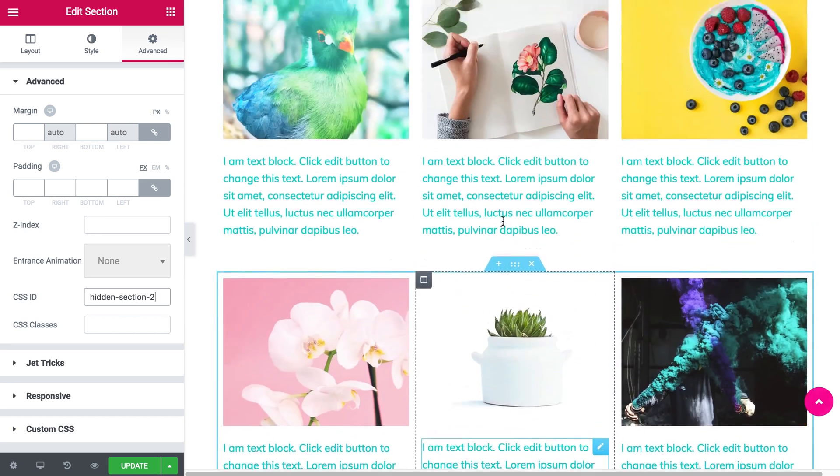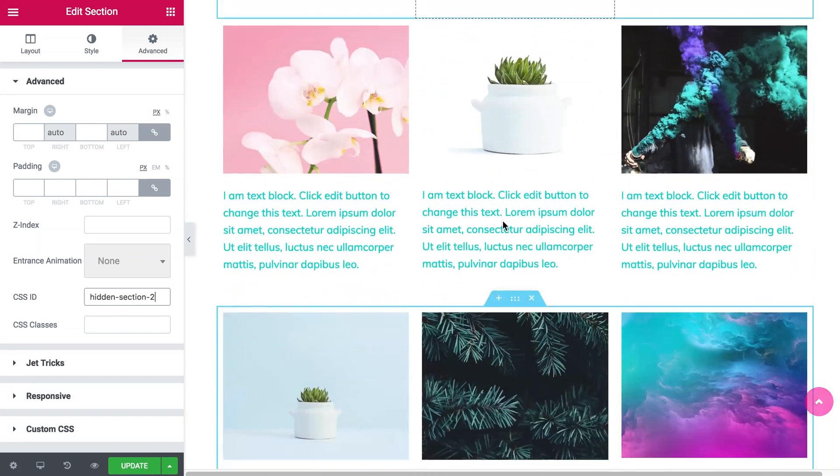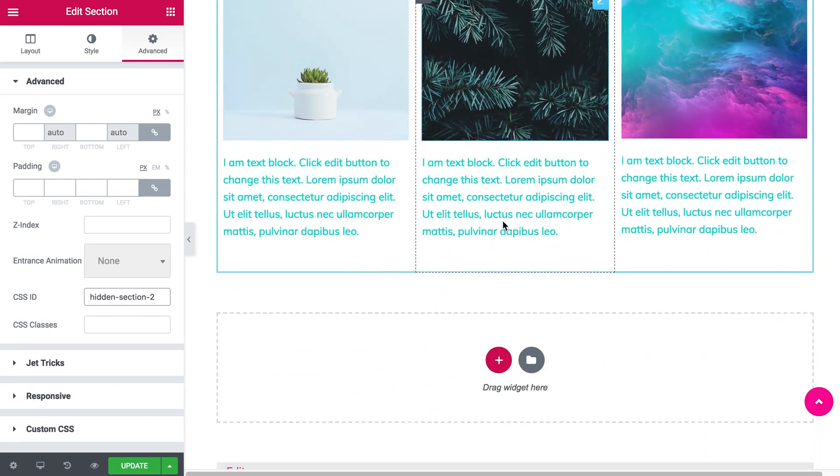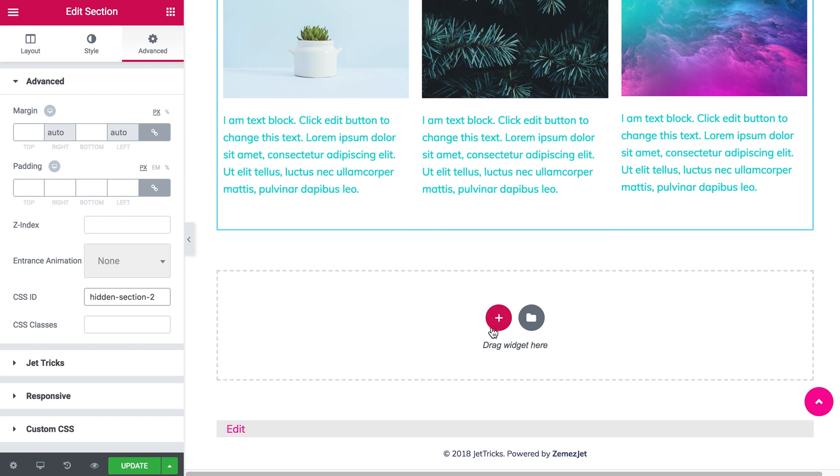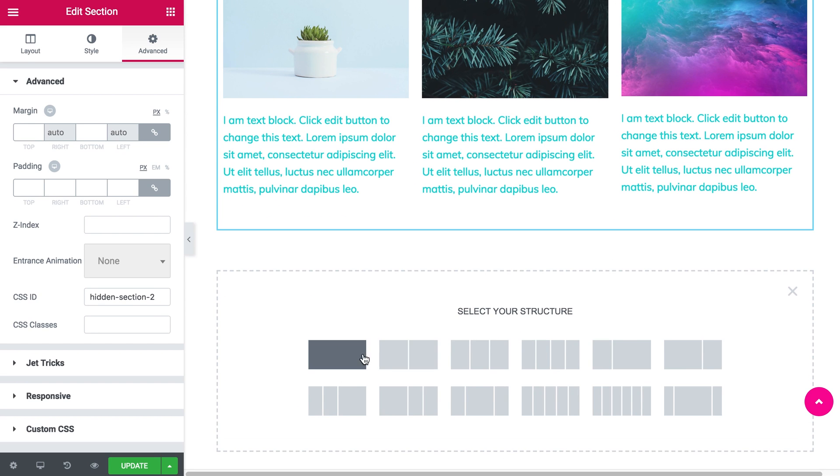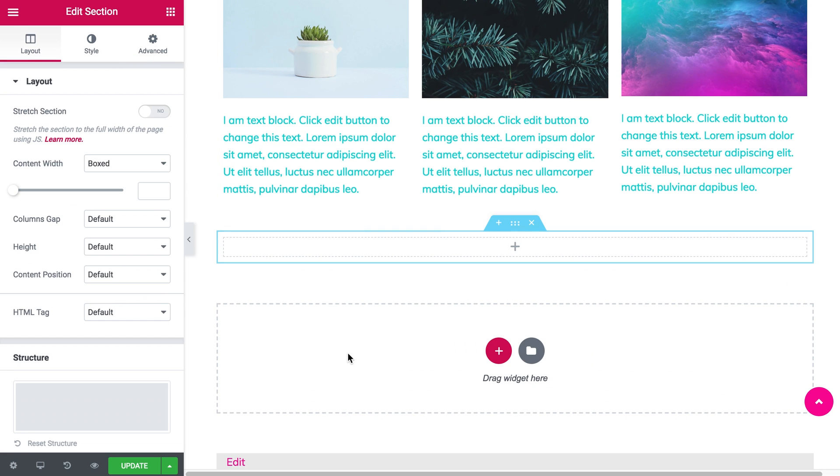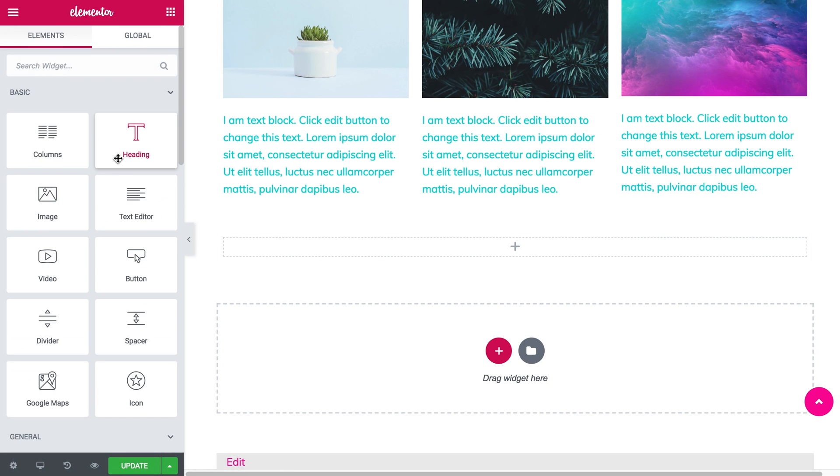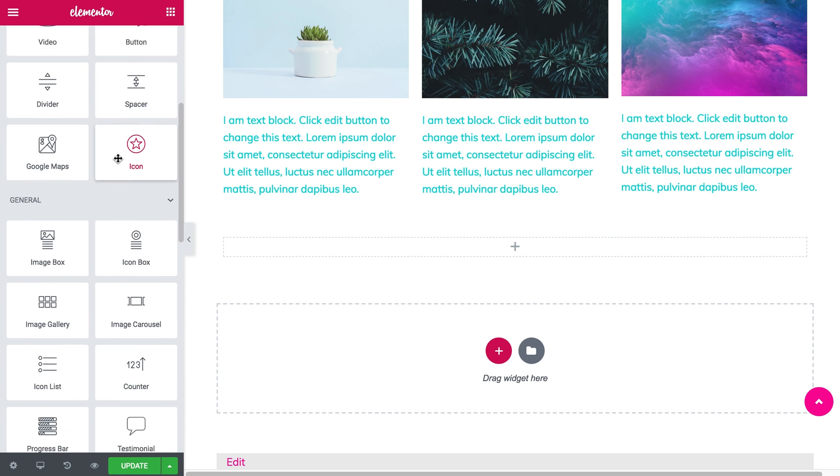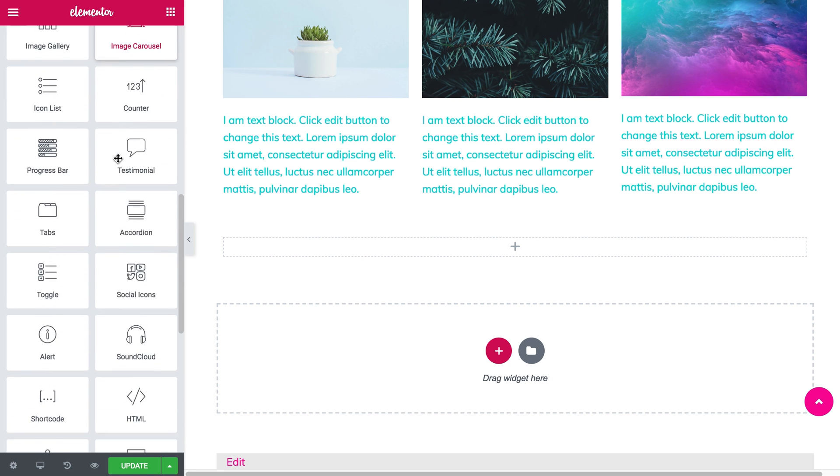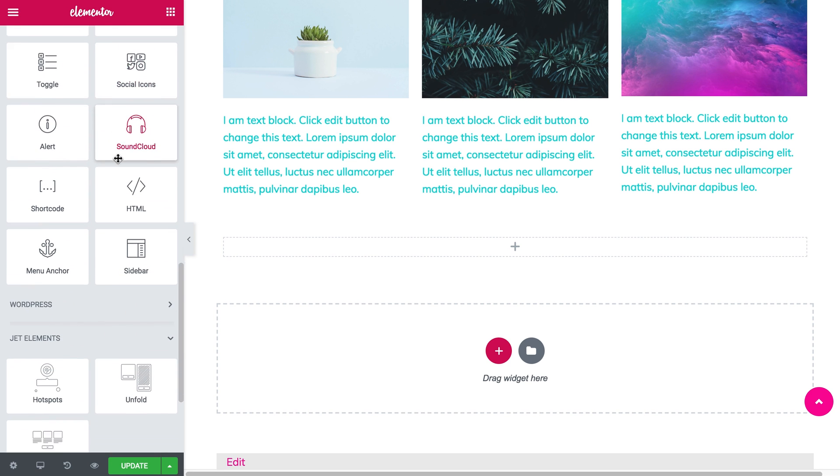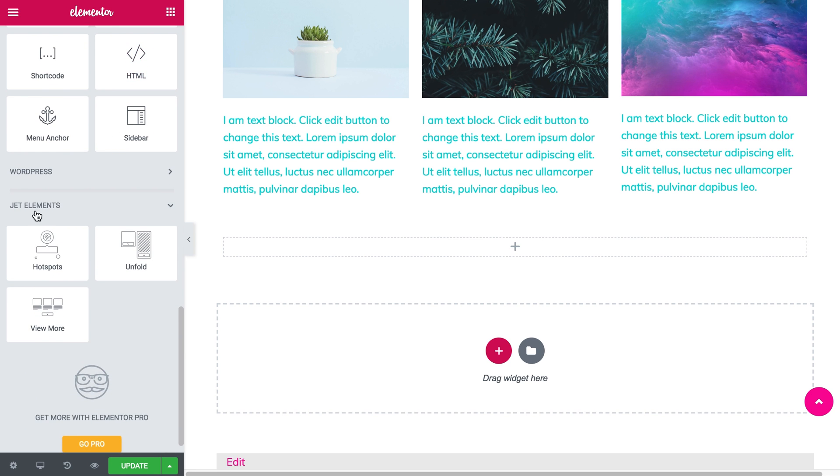Now we're done with the preparations. Let's create a new section and scroll all the way down the elements menu to find the Jet elements tab that are part of the JetTricks plugin.